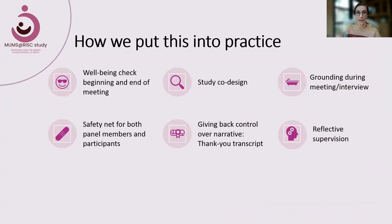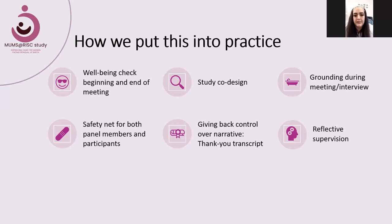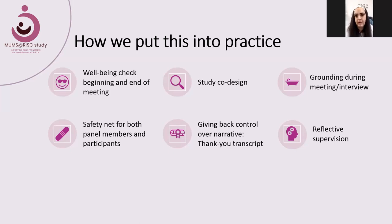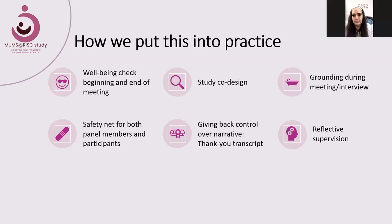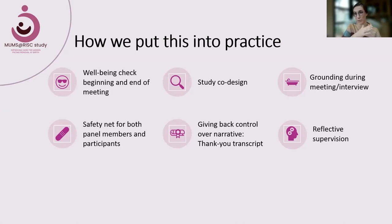In practice, before we start any sessions we do a well-being check using a scale of 0 to 10 — 0 being the worst, 10 the best. We go around and ask everybody for their number. If they want to explain why, they're welcome to. If they need a callback afterwards, they can get that. Then we do this again at the end of the meeting to see if the numbers have altered. Not only does this show what might have triggered someone, but it gives the opportunity for follow-up support. If numbers have gone from seven to nine, it was a good meeting; if they've gone down, that's a signal for concern.